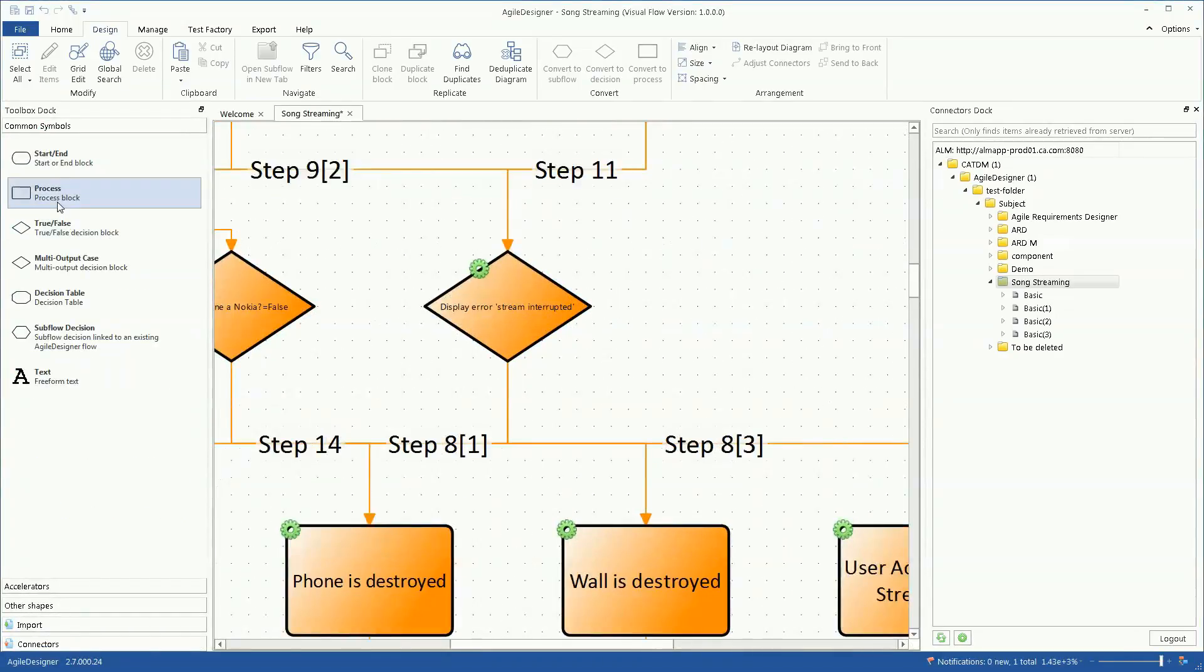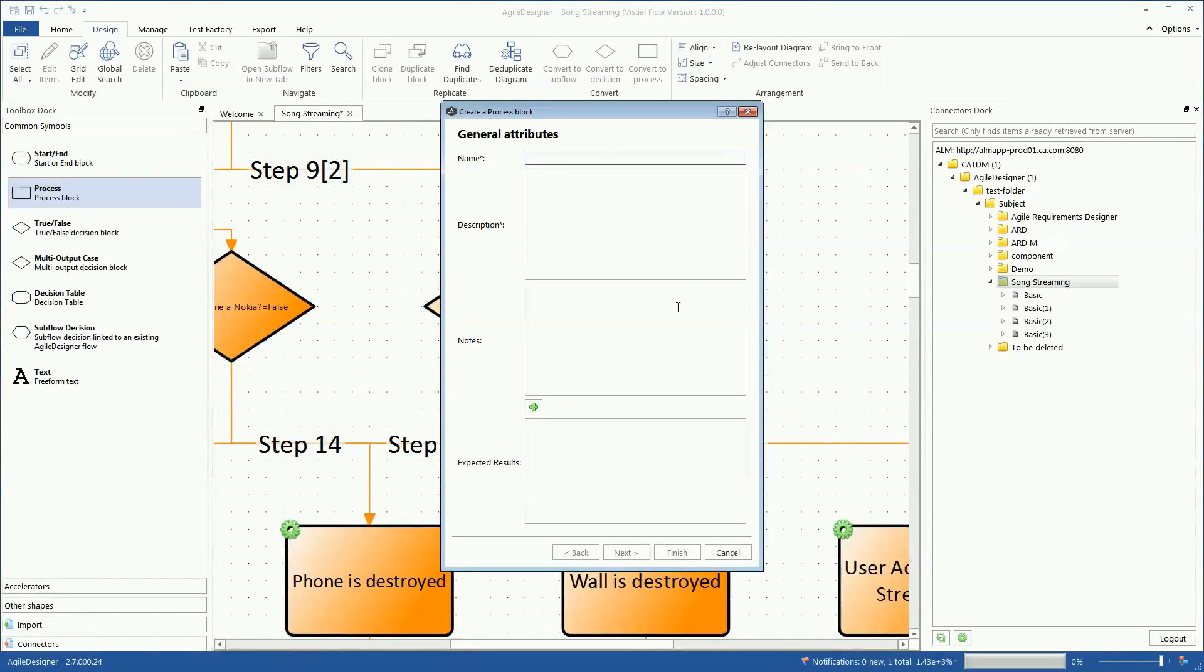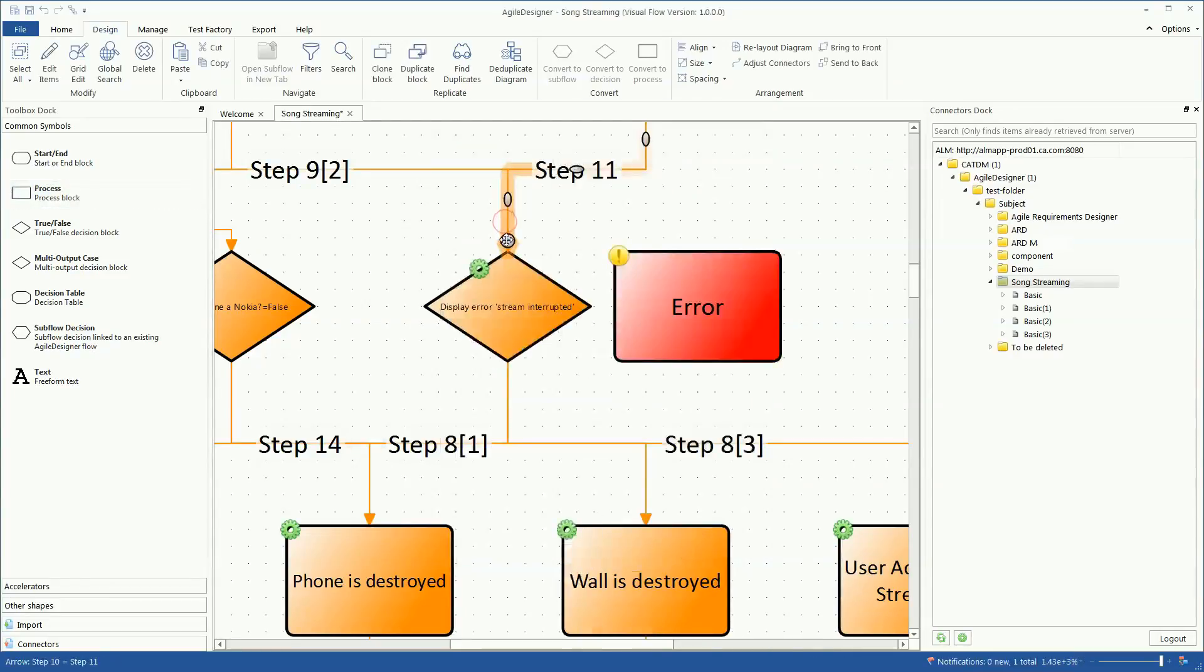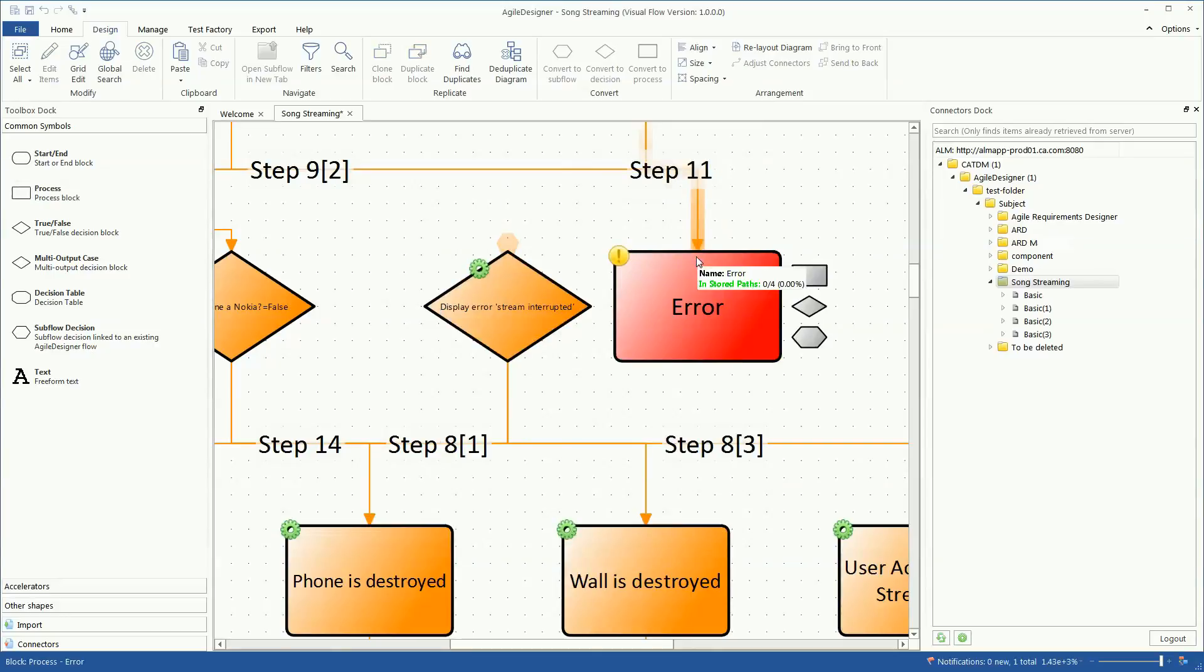Then she drills down and adds this sprint's new requirements.